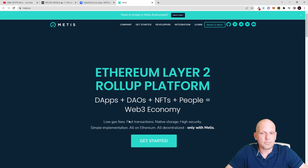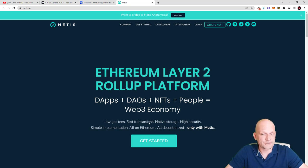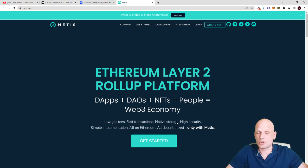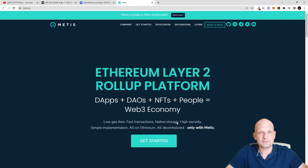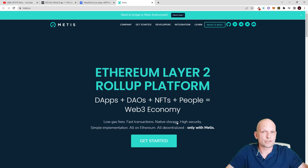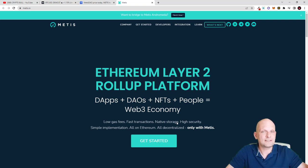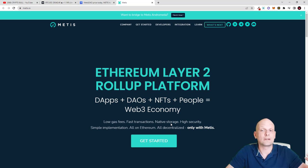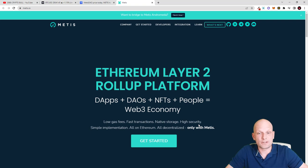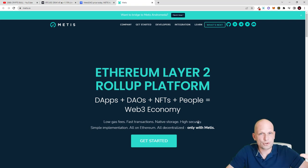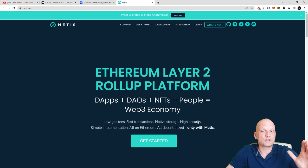Metis is a rollup platform. Low gas fees, fast transactions, native storage - decentralized native storage, which is also one huge thing about Metis because to store data, for example images, on other decentralized solutions would cost millions. In Metis DAO on their decentralized native storage, this data storage will cost only cents and has high security.